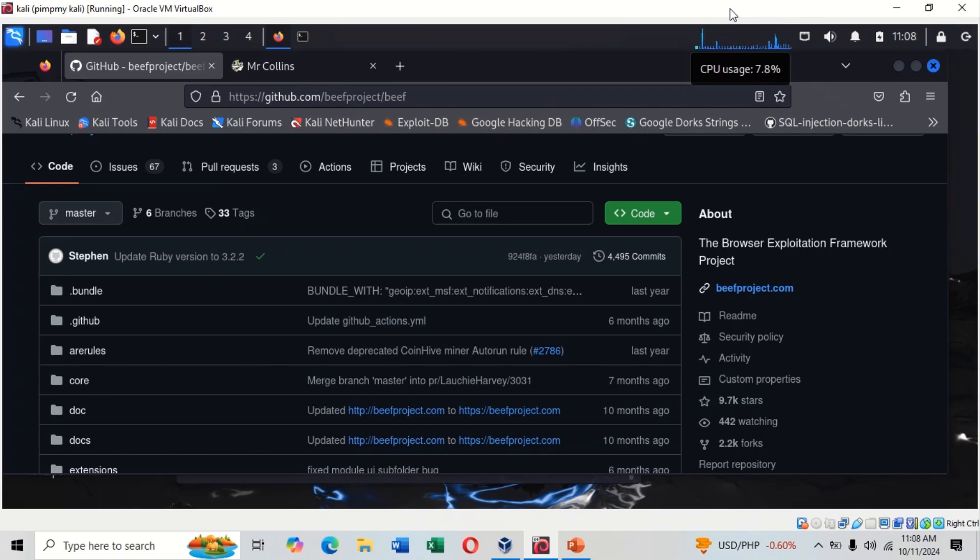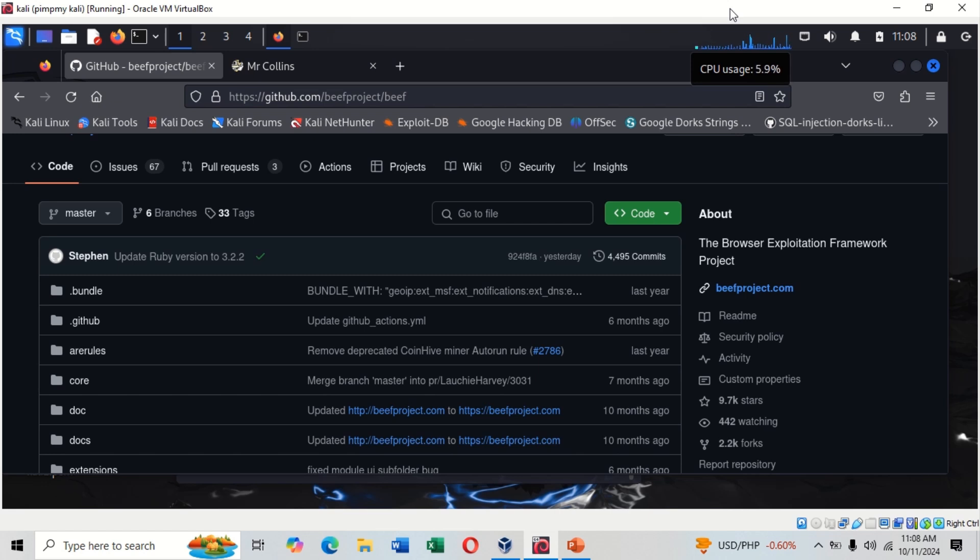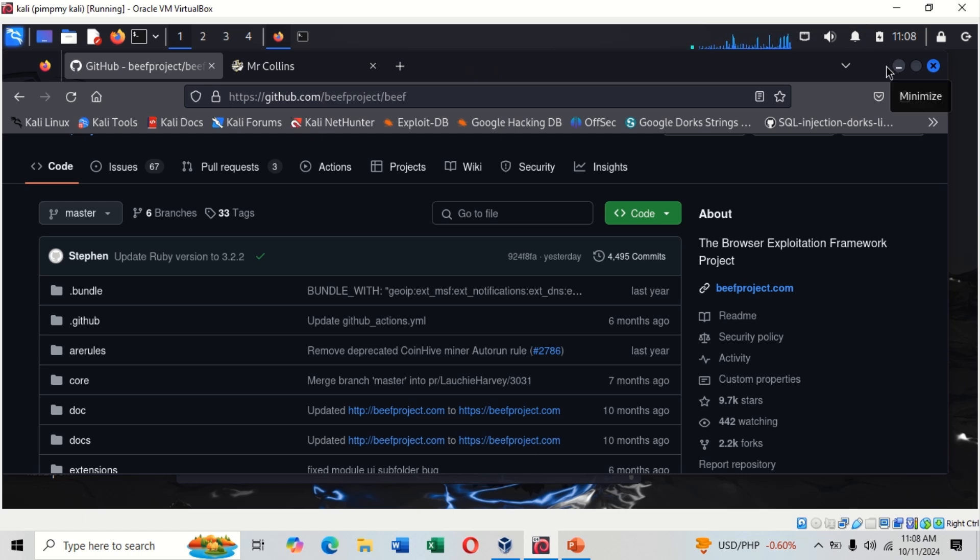Good day viewers. In this video I'll be teaching you about a framework called BeEF. BeEF is a browser exploitation framework. This is how to install BeEF, but before we go on with hacking...